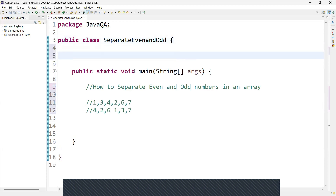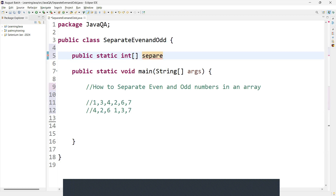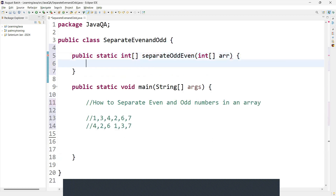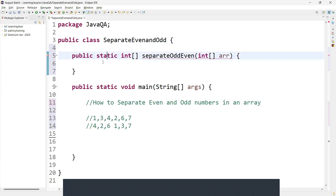First, I'm going to create a method to separate the even and odd numbers. For creating a method, I'll go with public static. This method is declared as public, meaning it can be accessed from outside the class. Static indicates that the method belongs to the class itself rather than an instance of the class, so no need to create an instance to call this method.